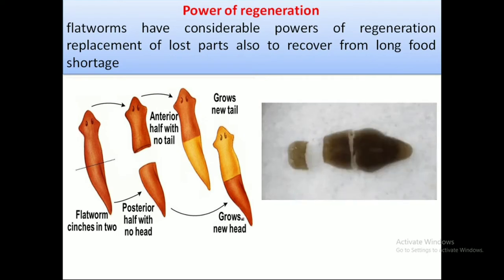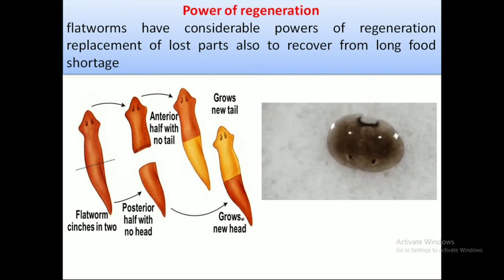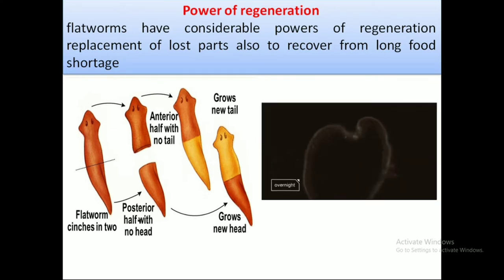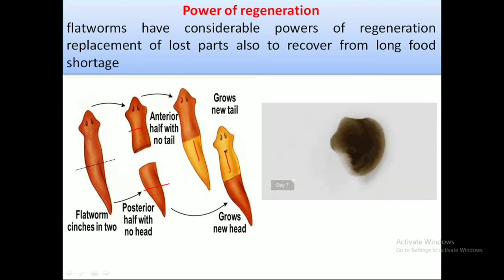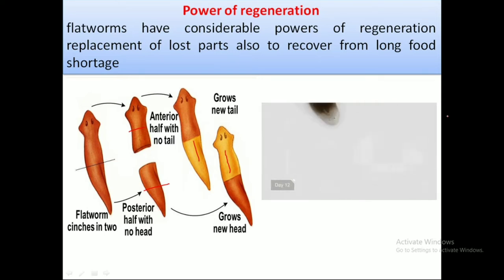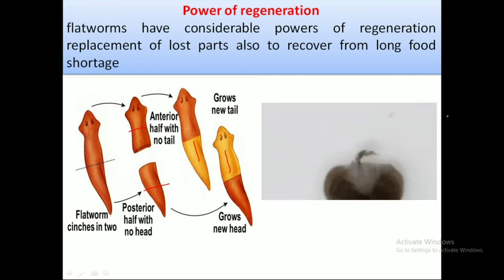The power of regeneration is one of the best features of Platyhelminthes because they can recover damaged body parts that have undergone fragmentation accidentally. If either the anterior or the posterior end gets fragmented, they have the power to regenerate both ends, and the whole organism can grow back within about 10 to 12 days. So if they get fragmented, they are still capable of transforming into an altogether new organism.